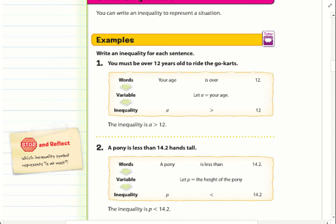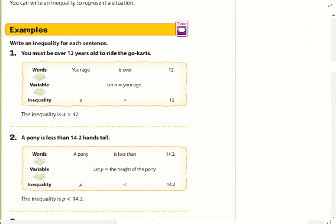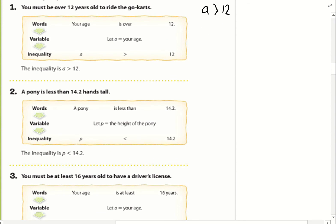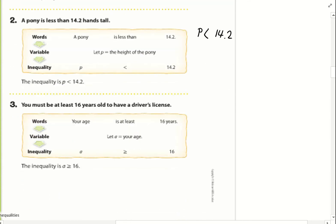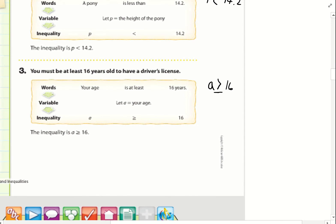Example one: write an inequality for each sentence. You must be over 12 years old to ride the go-karts, so my age needs to be greater than 12. A pony is less than 14.2 hands tall, so a pony is less than 14.2. Number three: you must be at least 16 years old to have a driver's license, so my age has to be 16 or older — greater than or equal to 16.